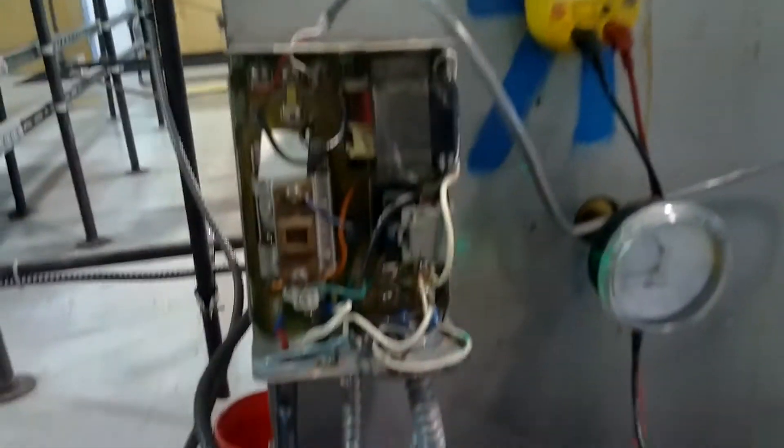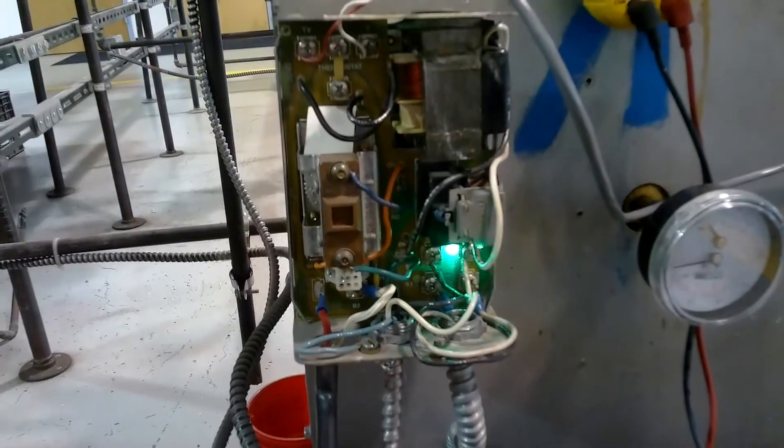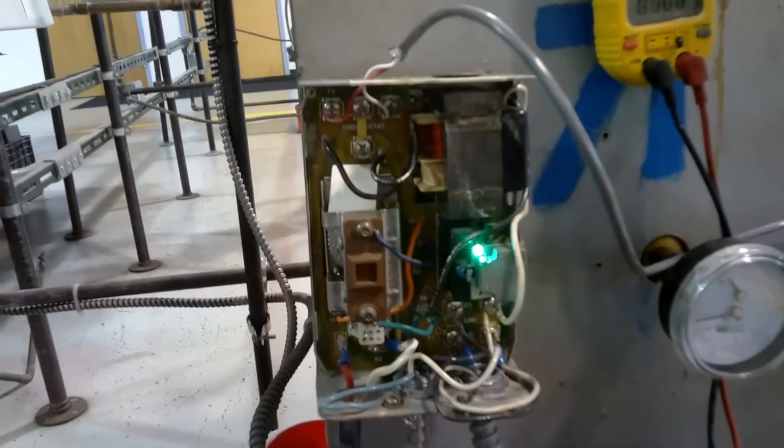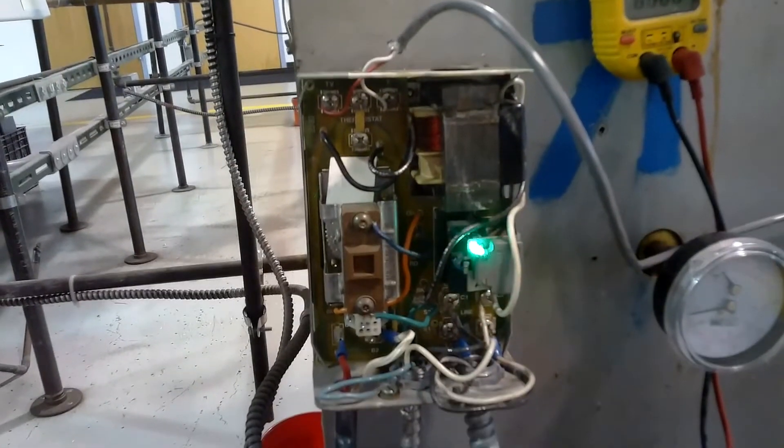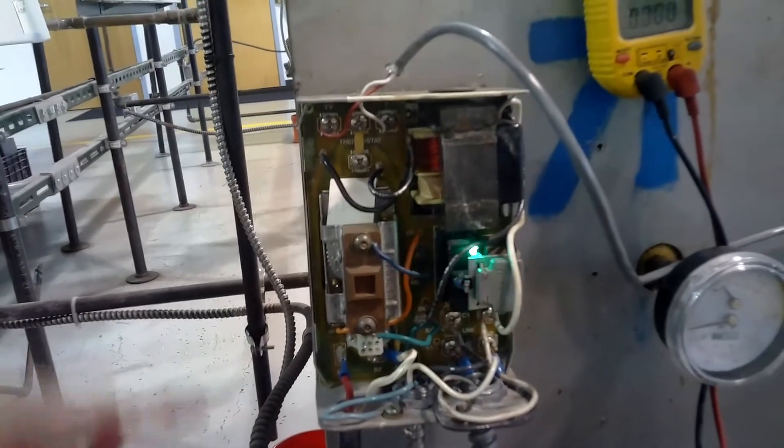118 volts. Now I'm going to check 24 volts coming out of my aquastat going to my thermostat.